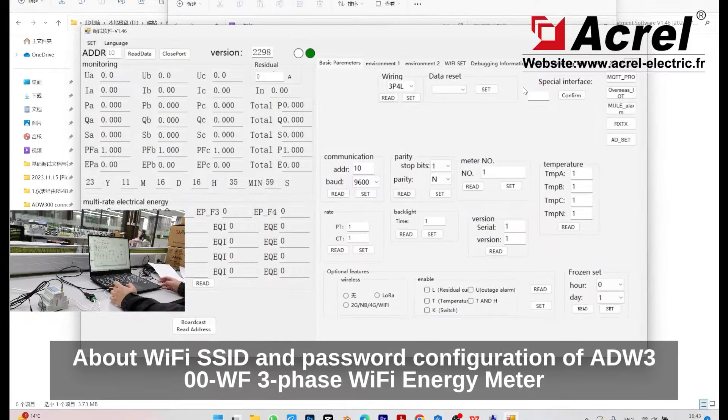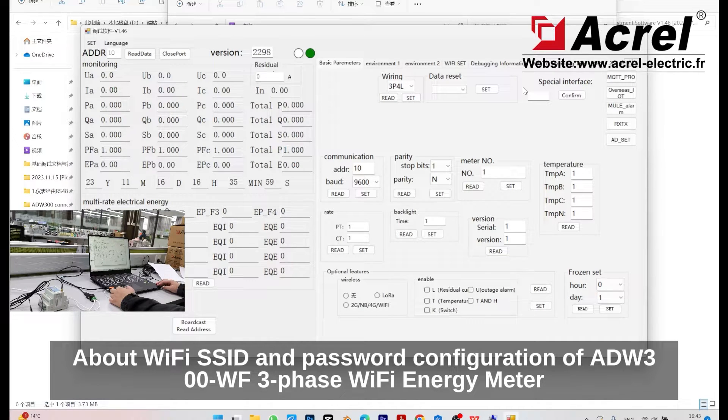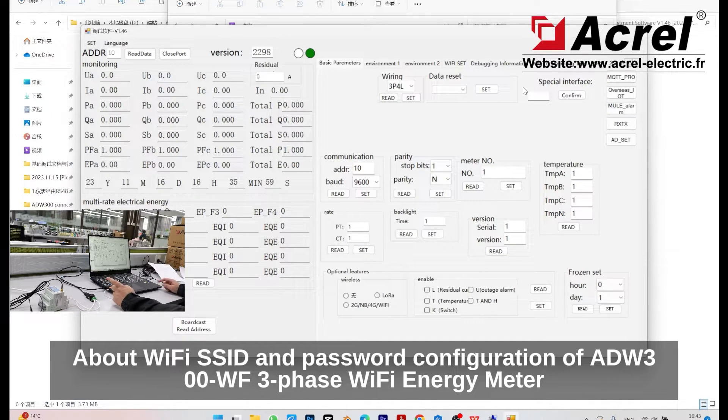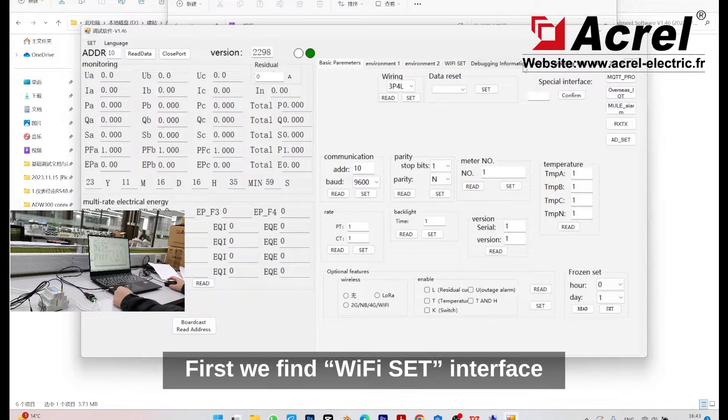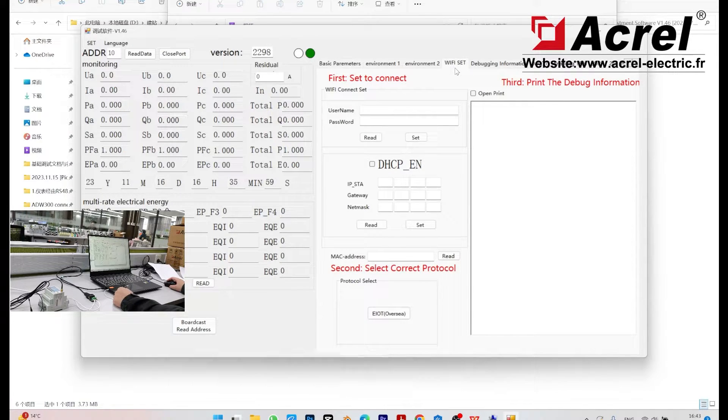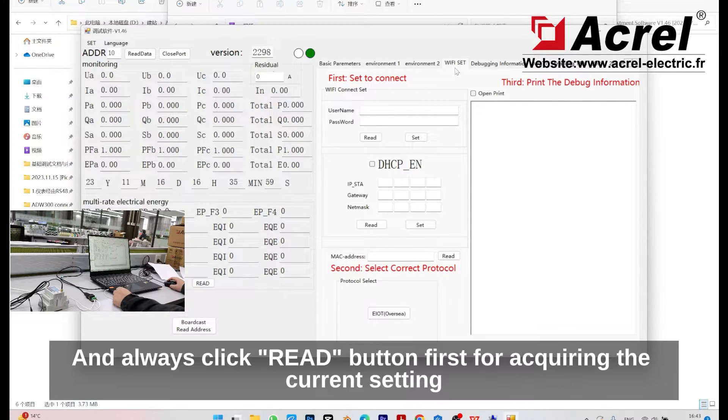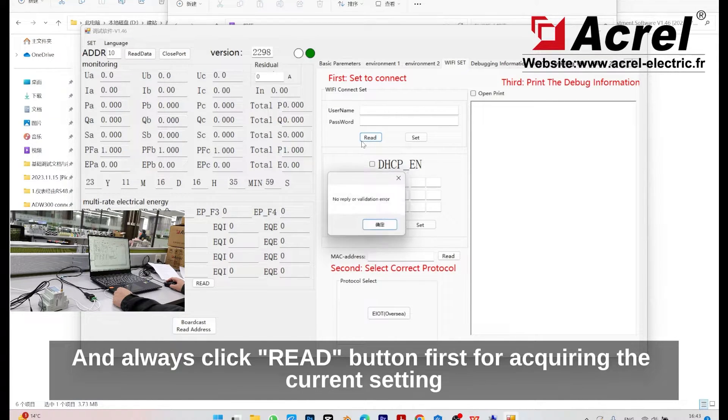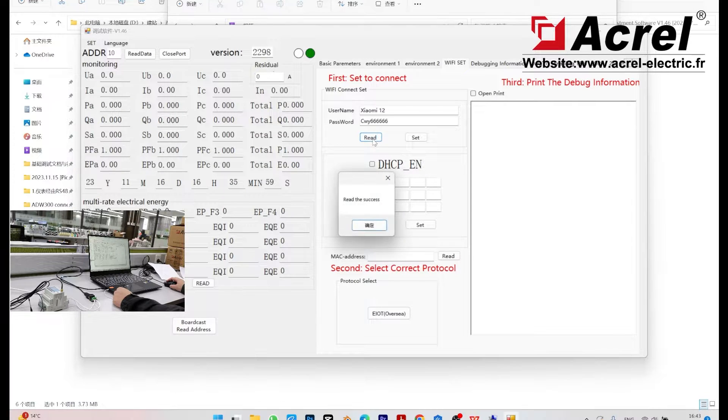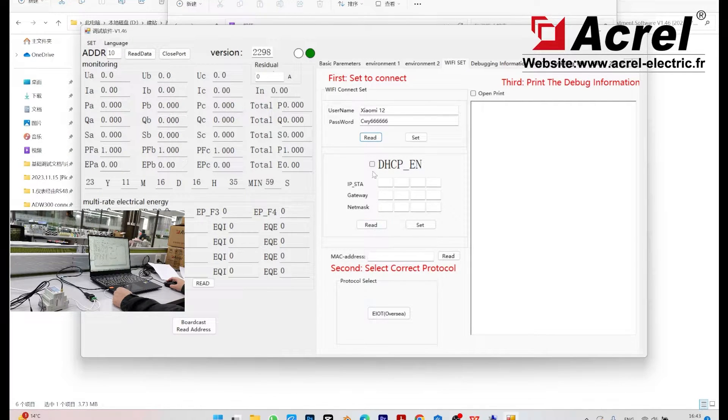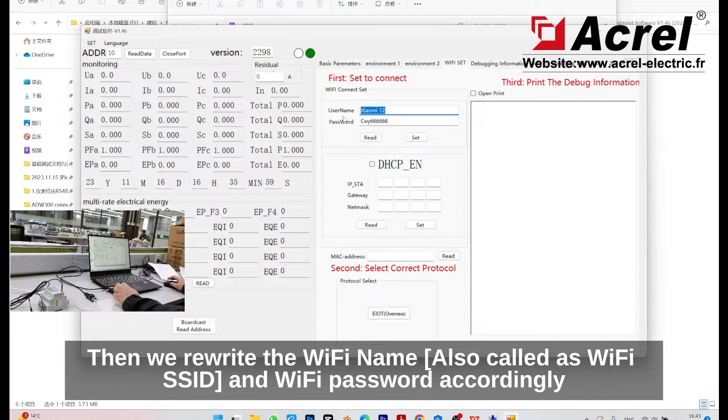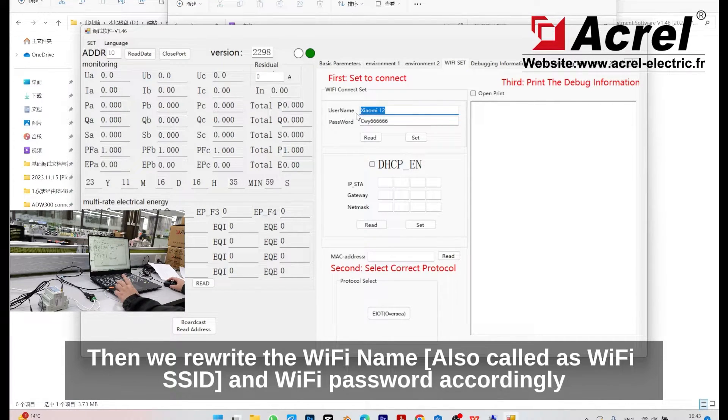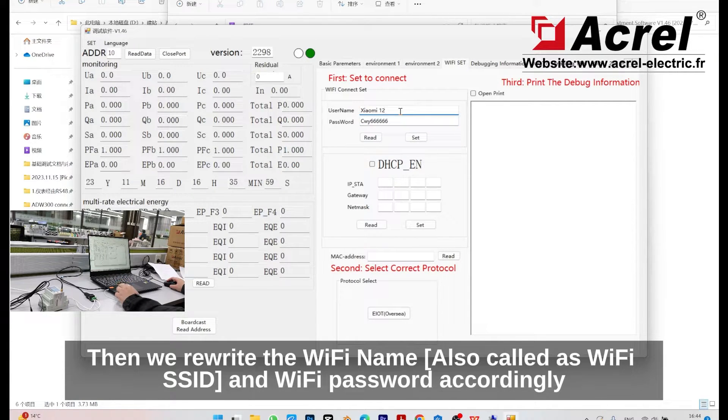Let's talk about Wi-Fi SSID and password configuration of the ADW300-WF three-phase Wi-Fi energy meter. First, find the Wi-Fi set interface and always click the red button first for acquiring the current setting. Then rewrite the Wi-Fi name, also called Wi-Fi SSID, and the Wi-Fi password accordingly.